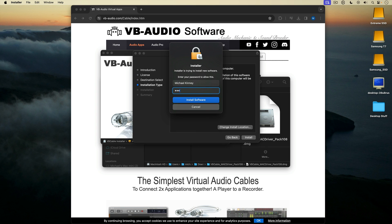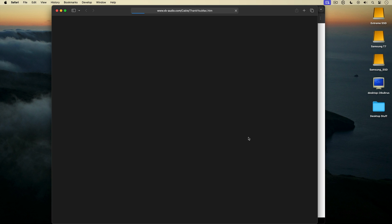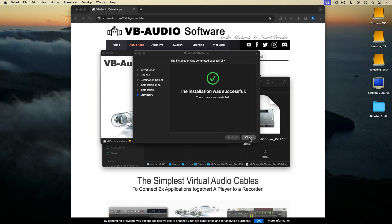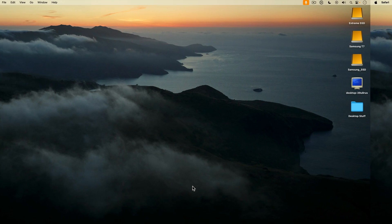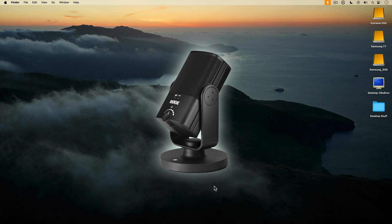It's a good idea to restart your Mac after installing VB Cable. With VB Cable installed, the first thing I'm going to show you is how to record your Mac's screen with computer sound and a USB microphone using the Mac's built-in screen recorder.